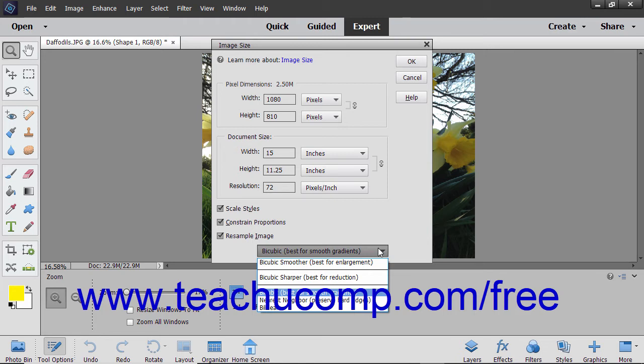You can generally resample down and not lose image quality. However, resampling up or adding pixels often results in an image that is a bit blurry. For the methods of interpolation that you can select from the dropdown,